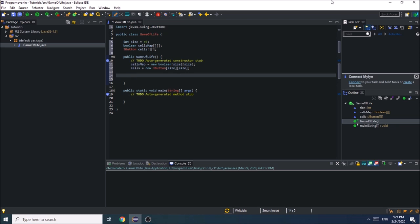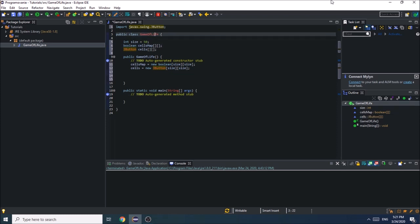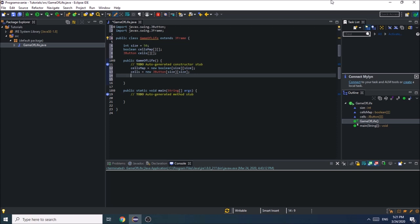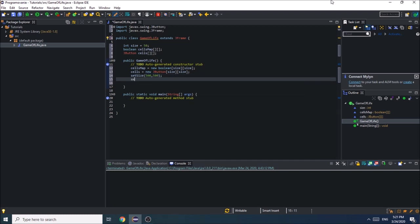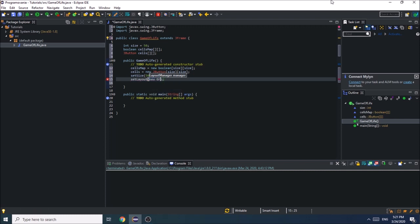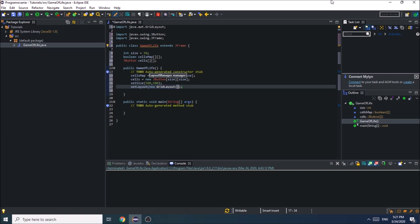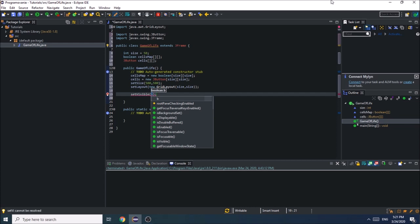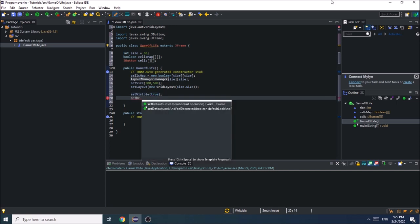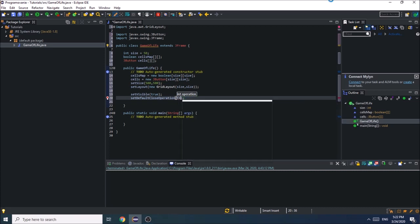To display these buttons we will need a JFrame, so our class is going to extend from JFrame. We are going to set the size of the window to 500 by 500 pixels, so it's not going to be that big. We also need to set the layout of the frame, which is going to be a new GridLayout with 50 rows and 50 columns. We also need to set the window visible to true, and set the default close operation to exit on close.